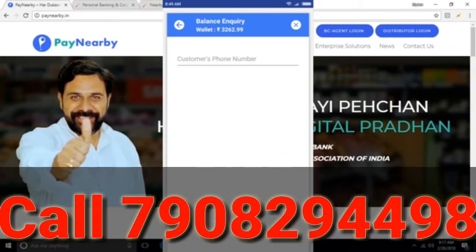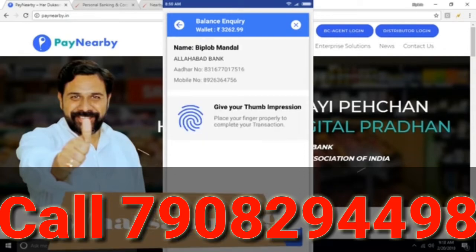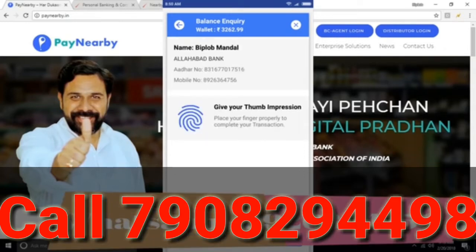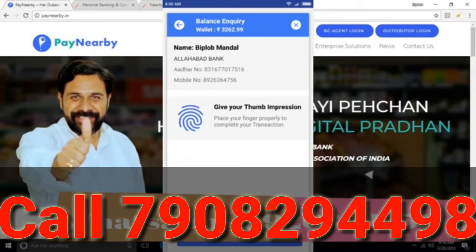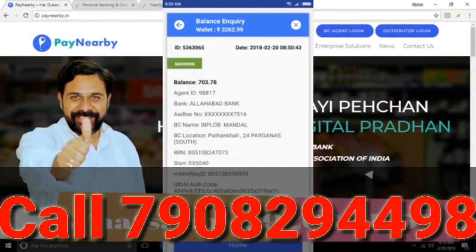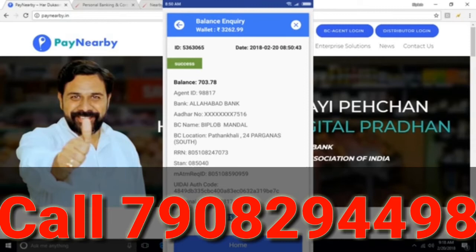You can select the customer by their mobile number. We have to submit, then look at the status and the balance, and print out the customer receipt.